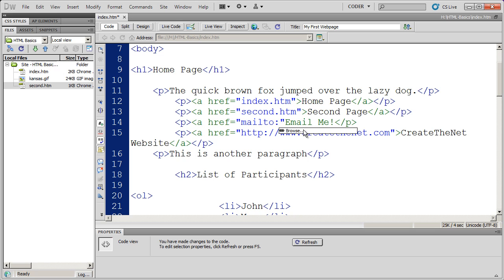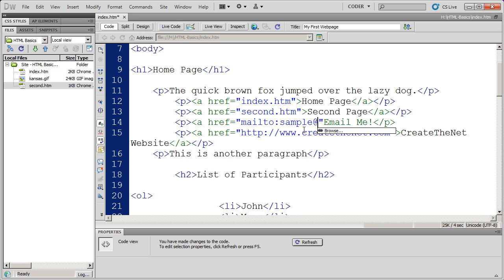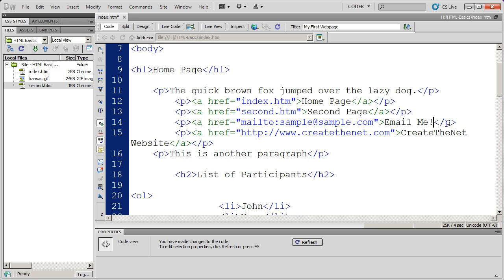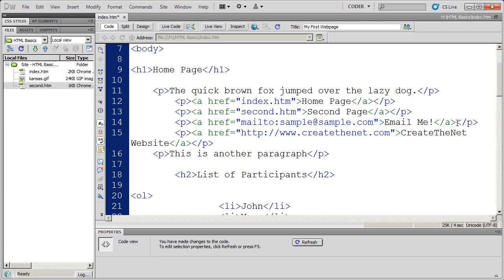And then the email address that I want to link to, which I'm going to say is sample@sample.com. Then I'm going to close my href, my opening A tag with the href attribute, and I also need to close the A tag completely.